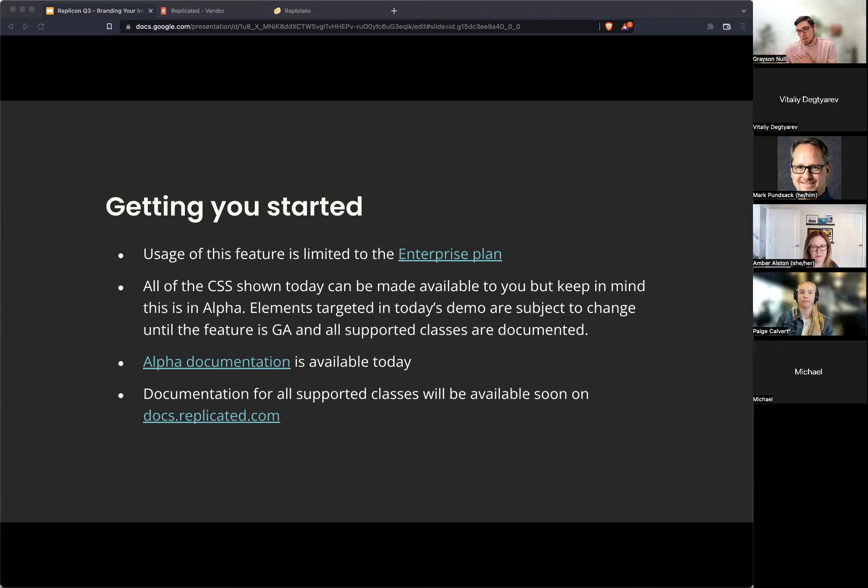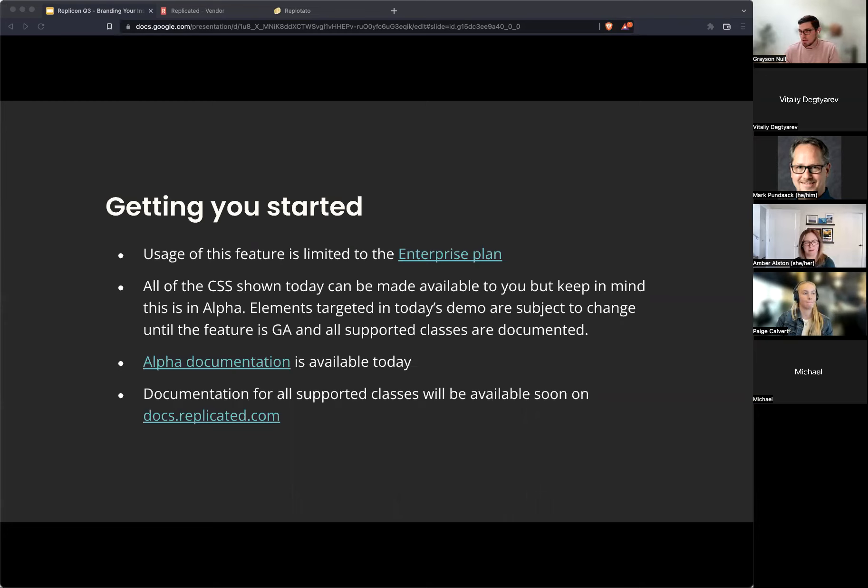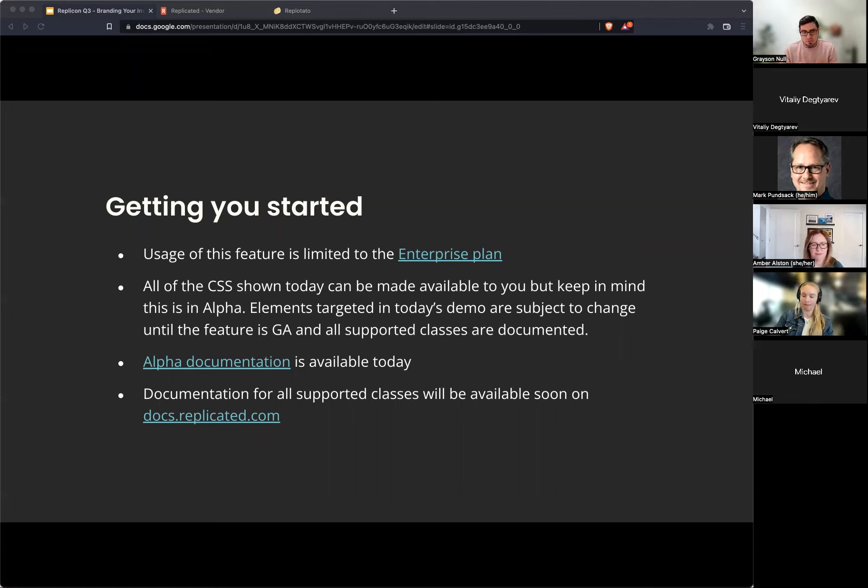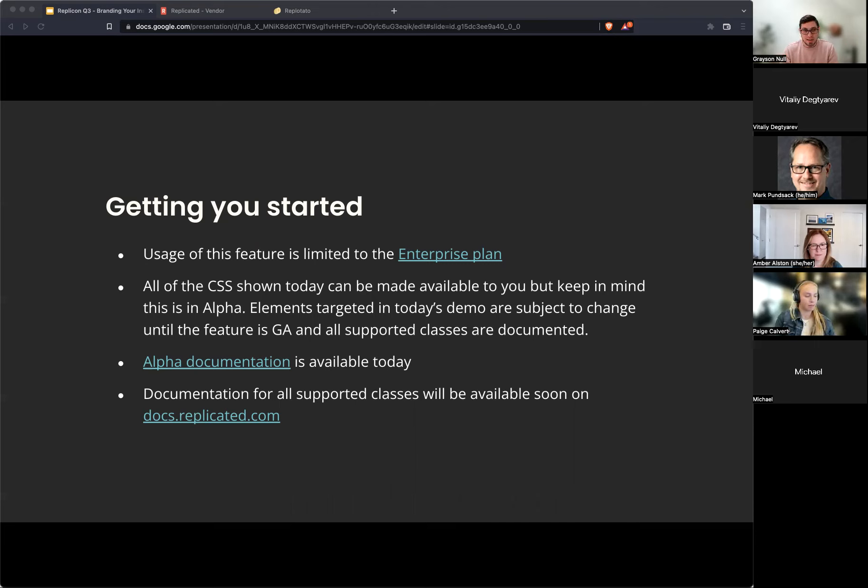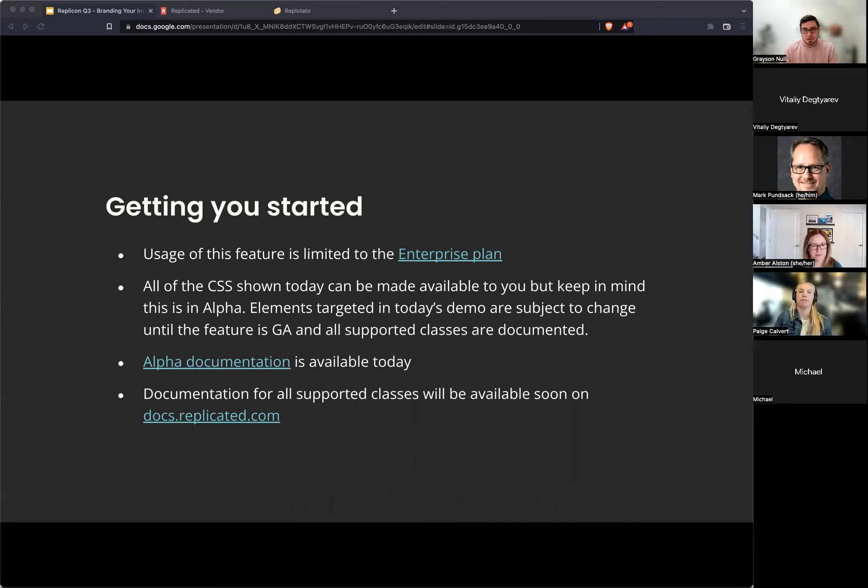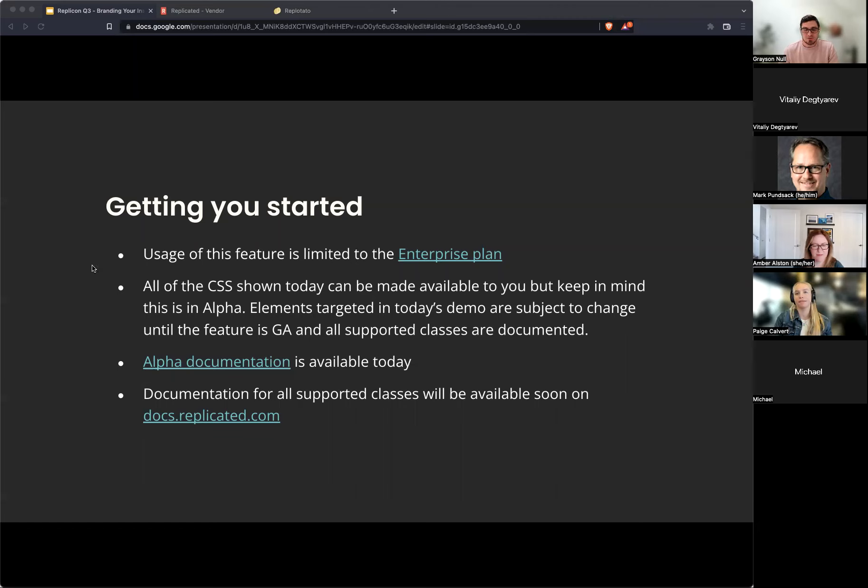All the CSS that I put in today can be made available to you if you would like. If you want to get started testing this now and have sort of a starting point, absolutely can make this available to you. Please do keep in mind that everything that we were targeting today is subject to changes alpha. and so until this feature is GA, we have supported classes documented, everything is potentially breakable in the sense of classes could change at any time and so you'd want to make sure you're testing new COTS versions.